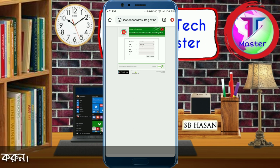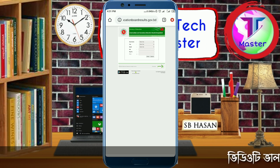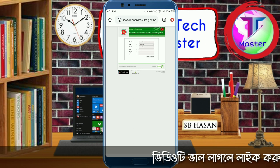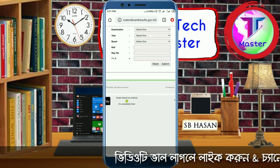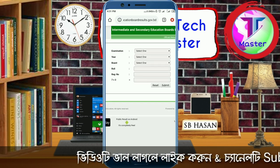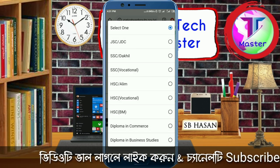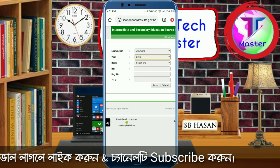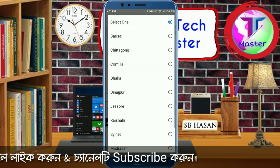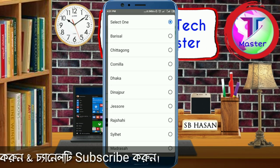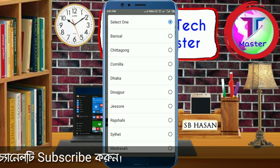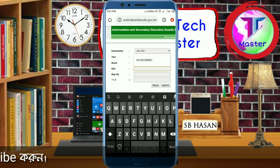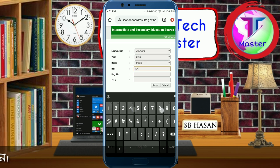Our first website is educationboardresults.gov.bd. I will put the link in our video description. On the website, you need to enter your roll number in the roll number field.